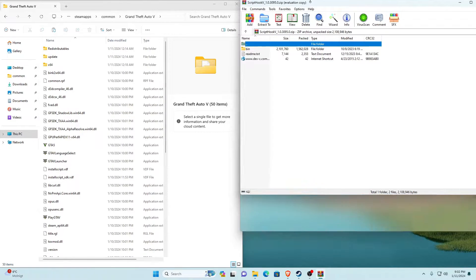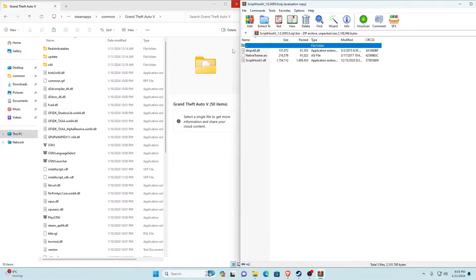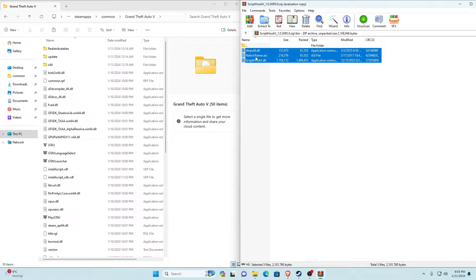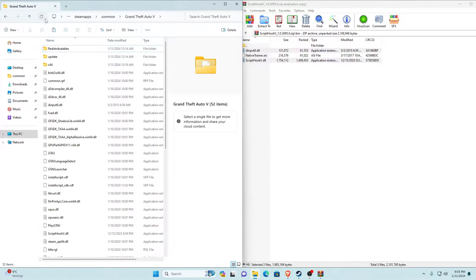Once you open ScriptHookV with WinRAR, there'll be a bin folder, a readme text, and an internet shortcut. Go into the bin folder. You'll see three files: ScriptHookV.dll, NativeTrainer.asi, and dinput8.dll. Select all of them, then hold Left Control and deselect NativeTrainer.asi. With dinput8.dll and ScriptHookV.dll selected, drag these two into your GTA V main game directory and drop them, then refresh.